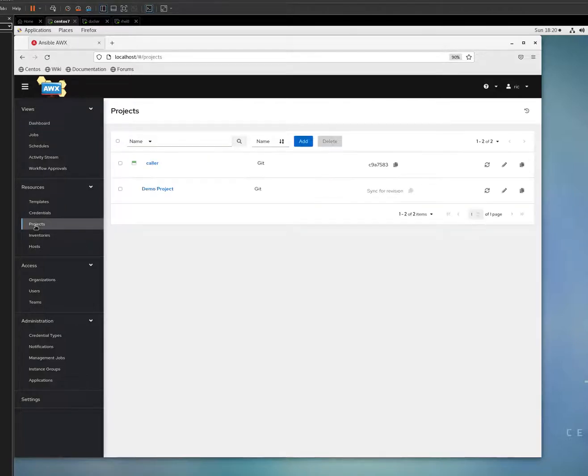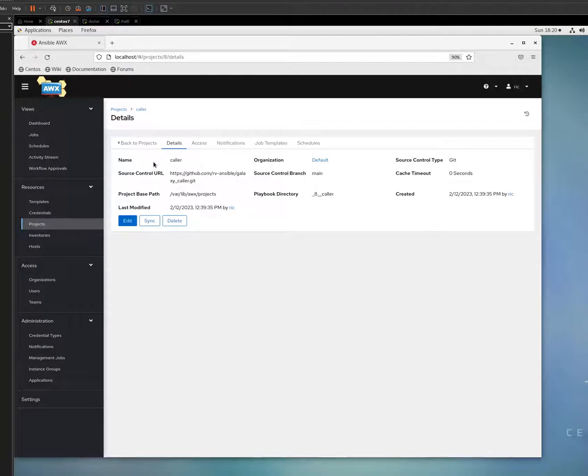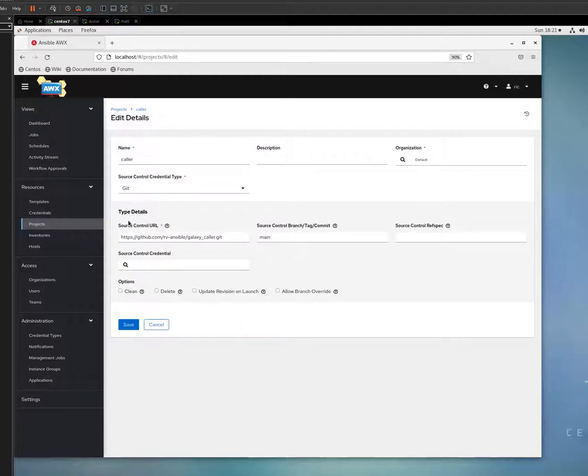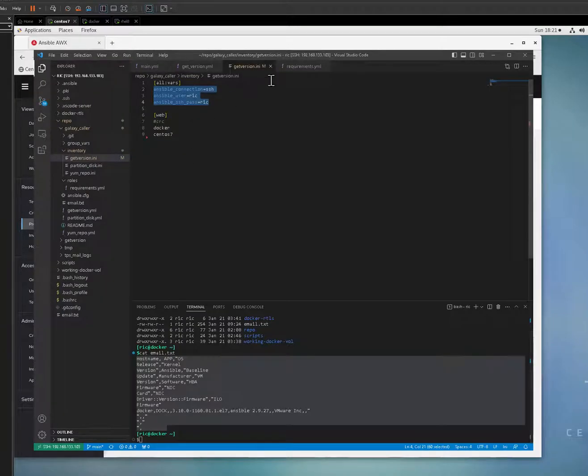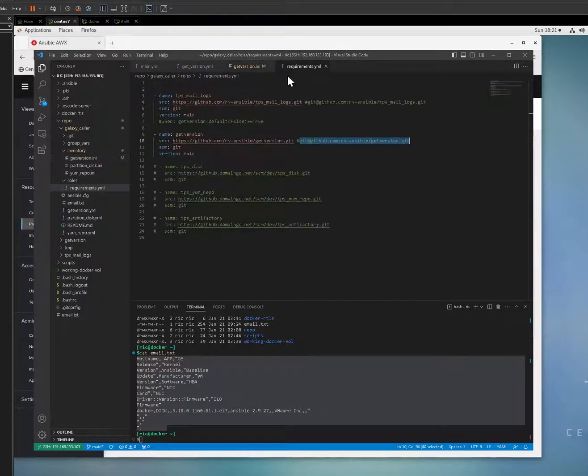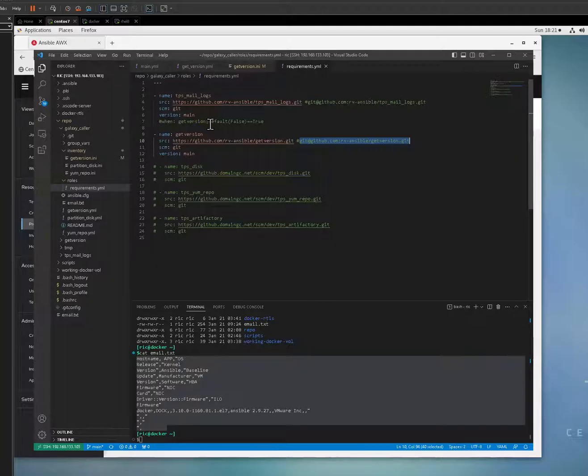First thing you need to do is you go to project and define your project. The only thing that you need to define in the project is the caller and automatically the requirements will be injected inside. You don't have to do ansible galaxy install your requirements yaml.